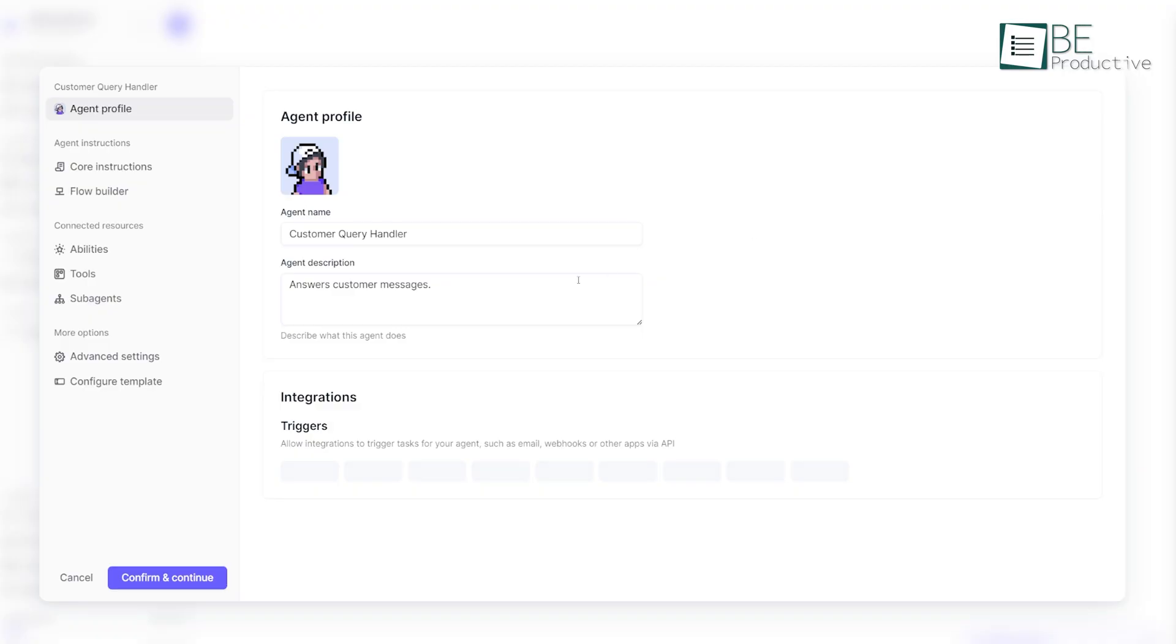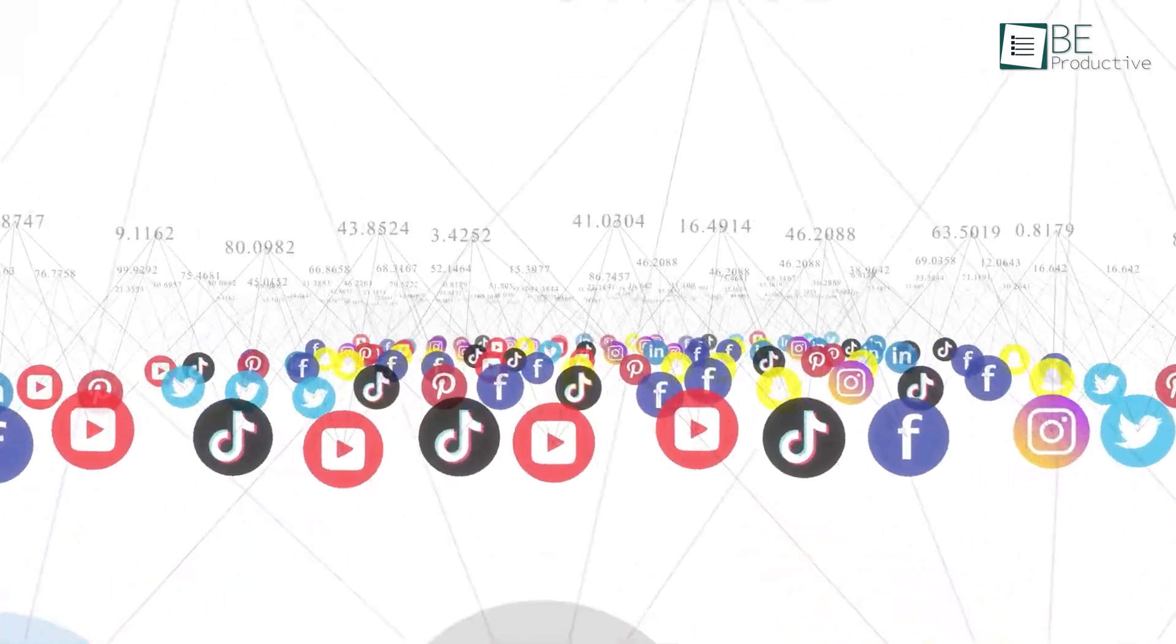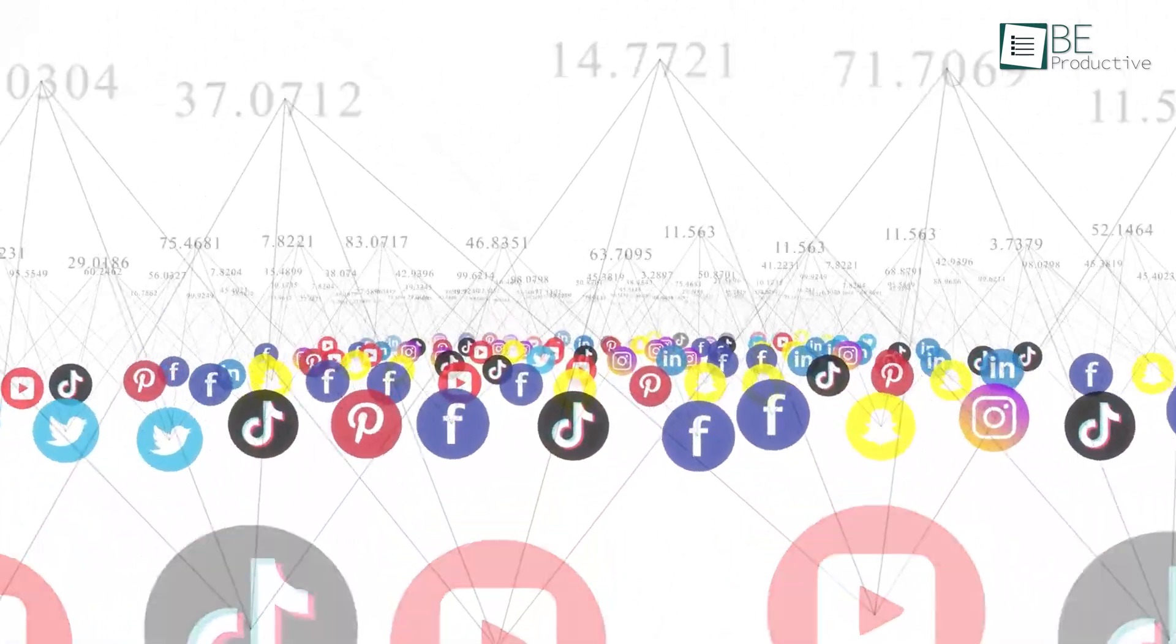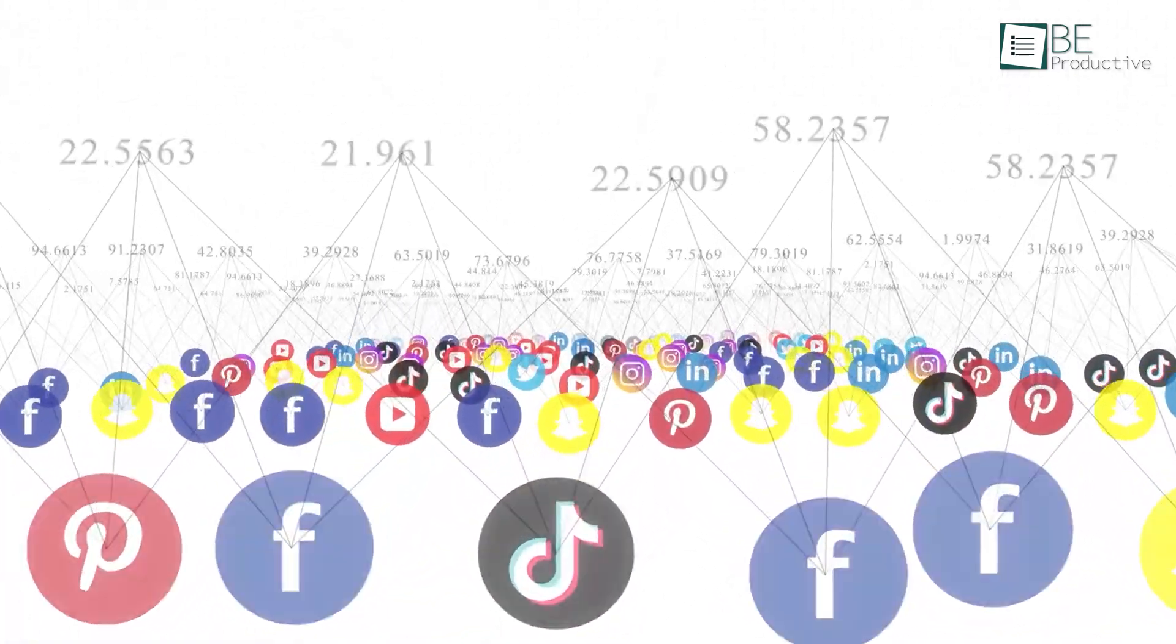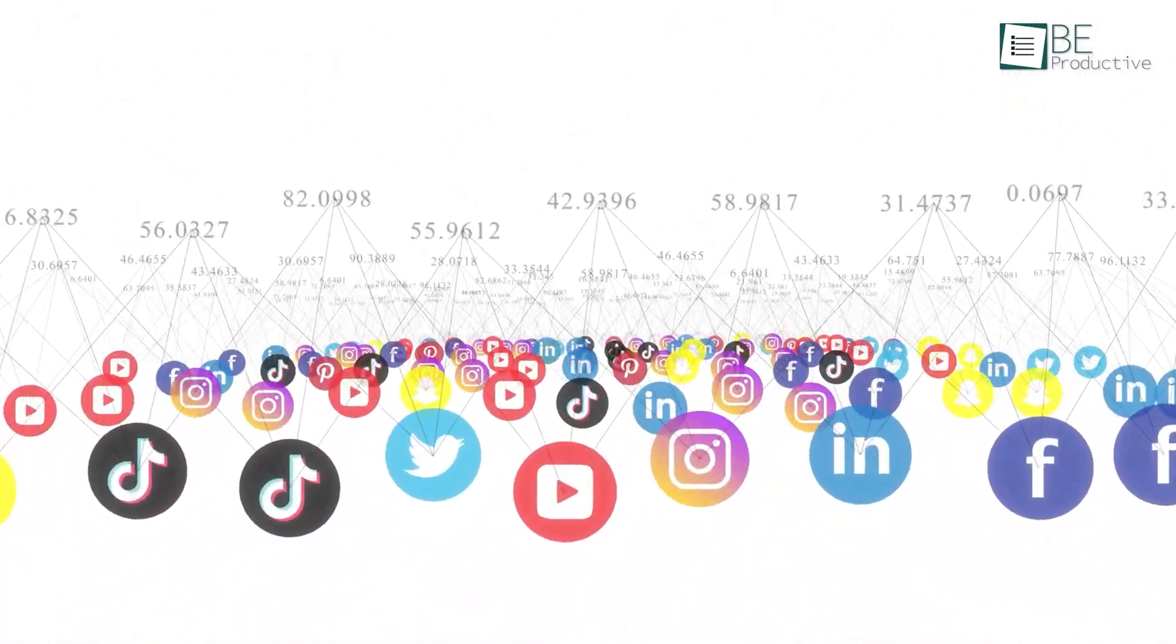Similarly, we developed another custom skill that analyzed client engagement across channels like YouTube and LinkedIn, which helped our business development team personalize leads more effectively.